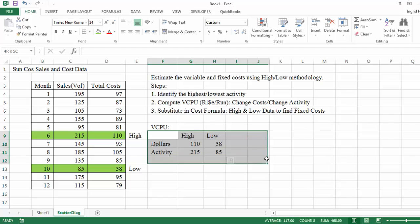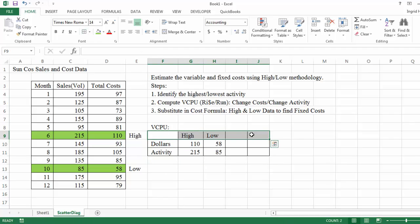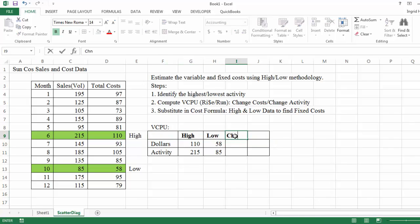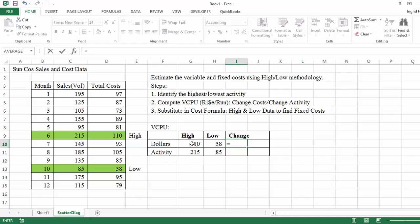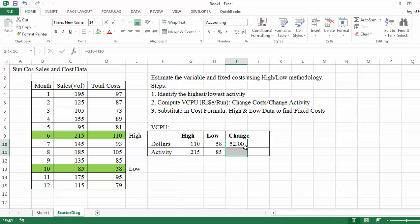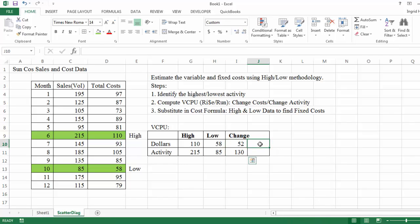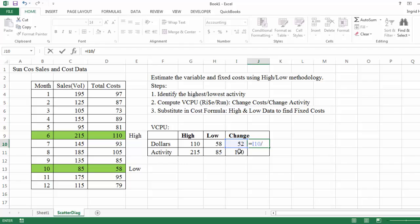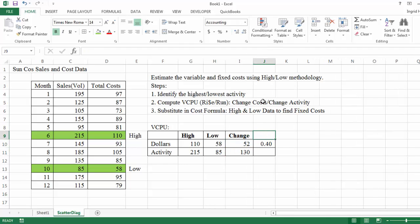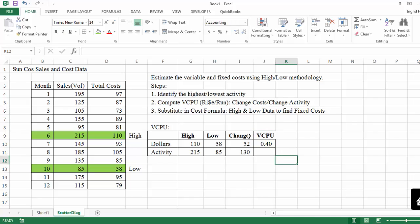So my activity and my high and low. And then I'm going to find the difference. Again, my dollars is at the top, activity is at the bottom, and that's because it's rise over run. My rise represent the change in dollars. So I'm going to use a math equation where 110 minus 58 is going to yield the appropriate number 52. And I'm going to drag that down and then change it to no decimal places. And now I'm just going to divide 52 over 130 and that gives me my variable cost per unit. So in this case, it's 40 cents per unit. That's my variable cost.